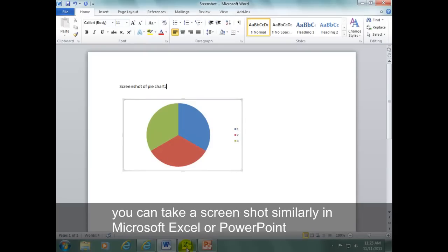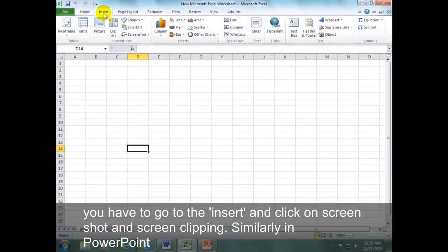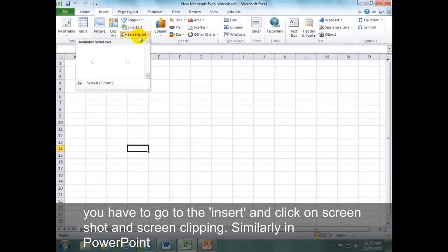You can take a screenshot similarly in Microsoft Excel or PowerPoint. Go to the Insert tab and click on Screenshot and Screen Clipping.